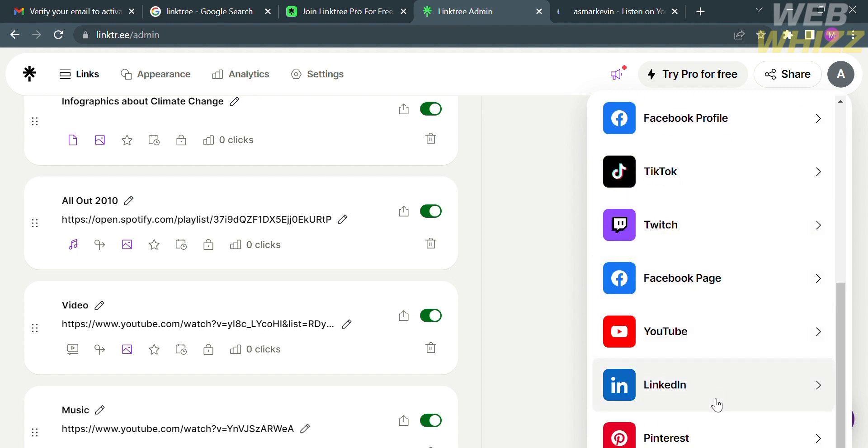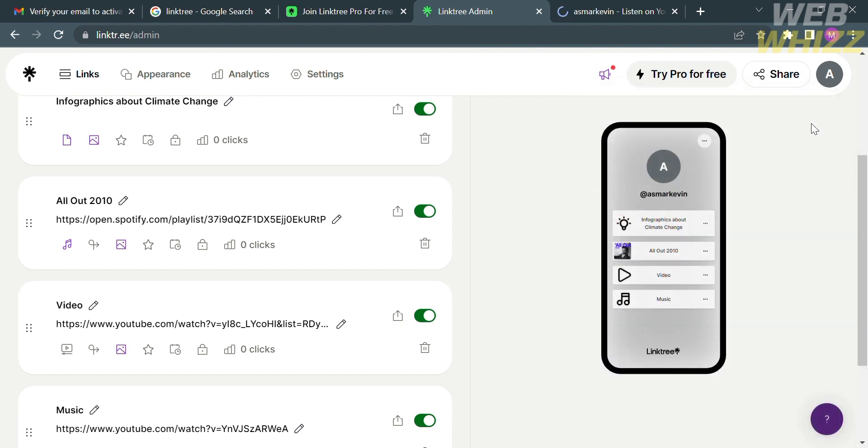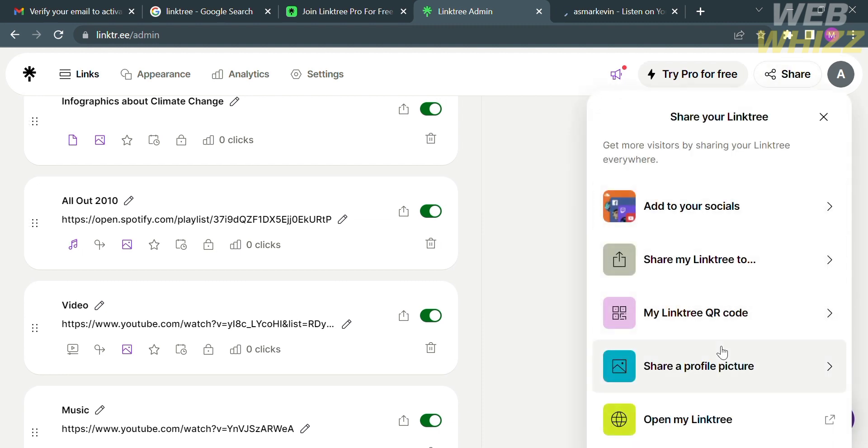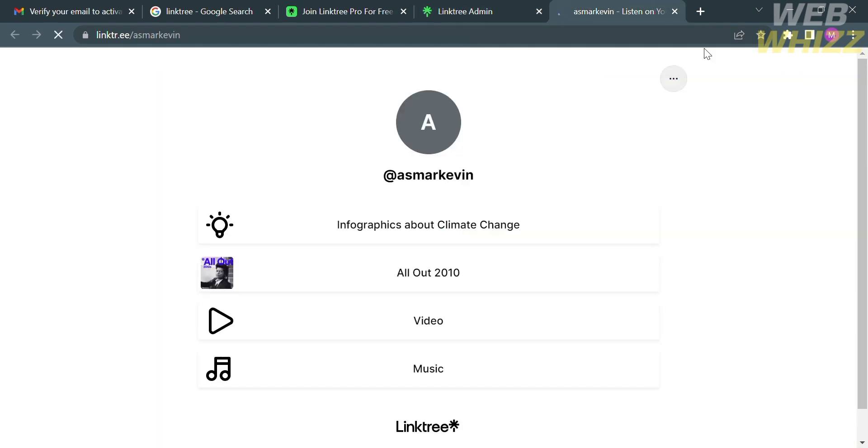However, in using this platform, it is essential to use Linktree responsibly and avoid overloading the page with too many links, as it may overwhelm the visitors and dilute the user experience. That is just how to add a PDF to Linktree. Thank you.